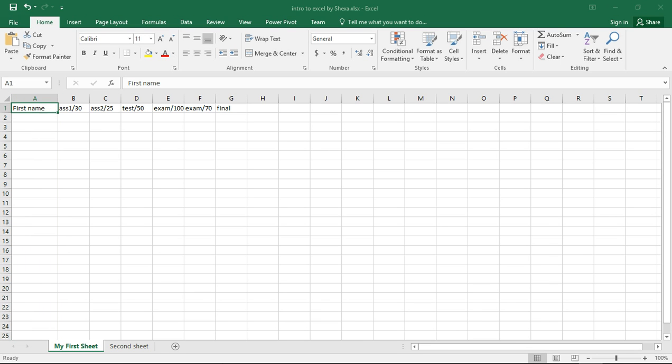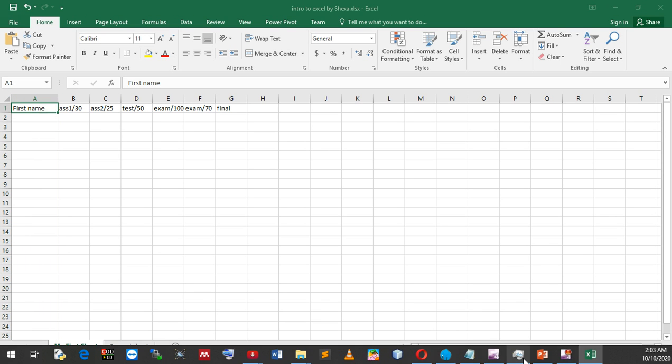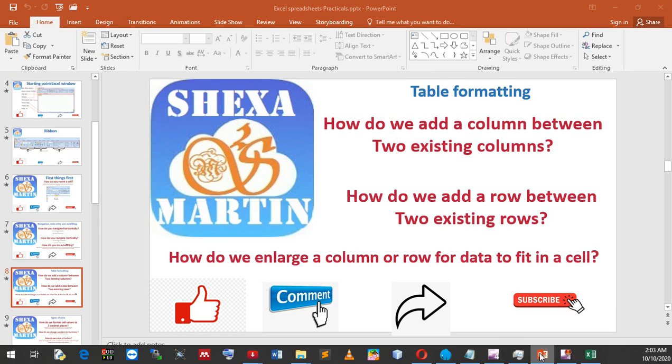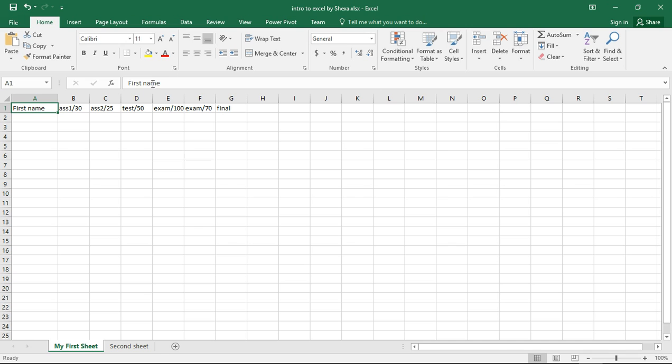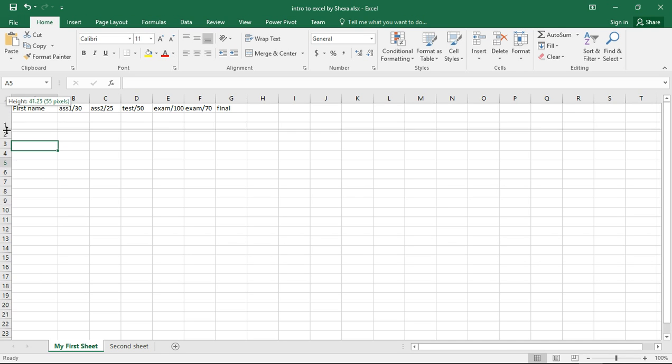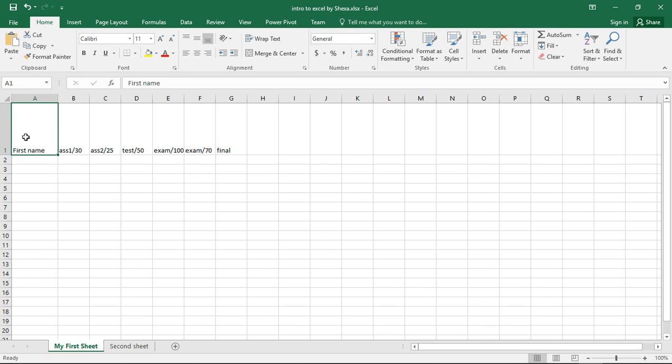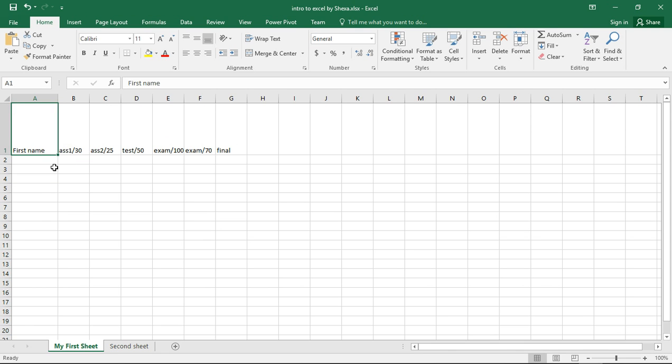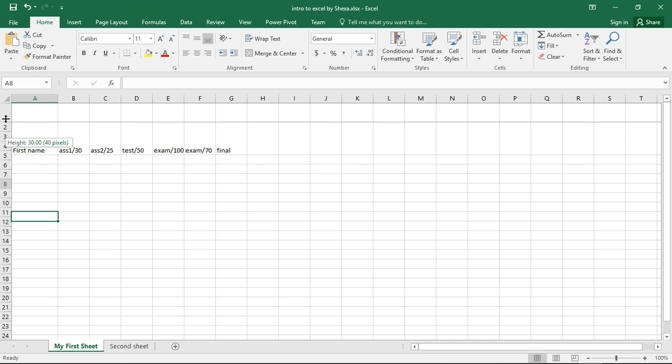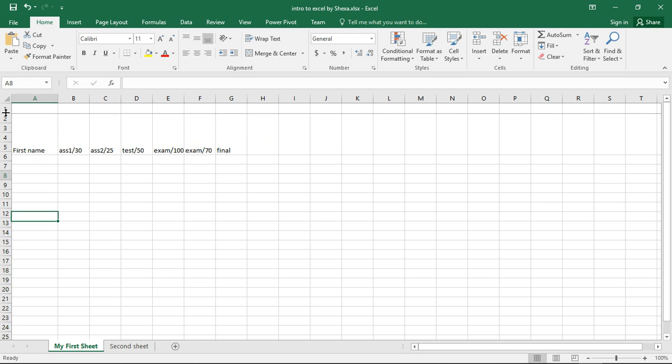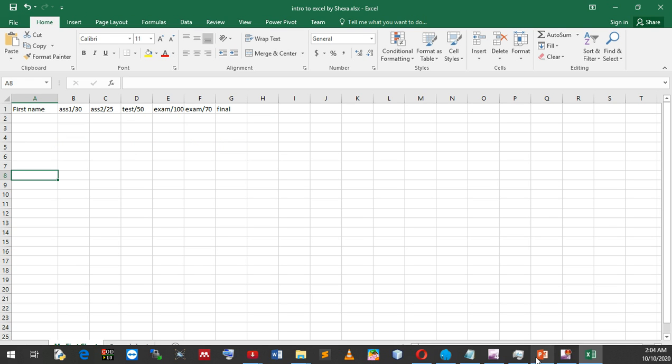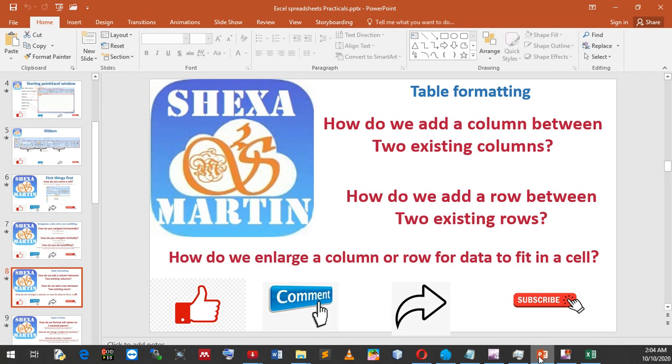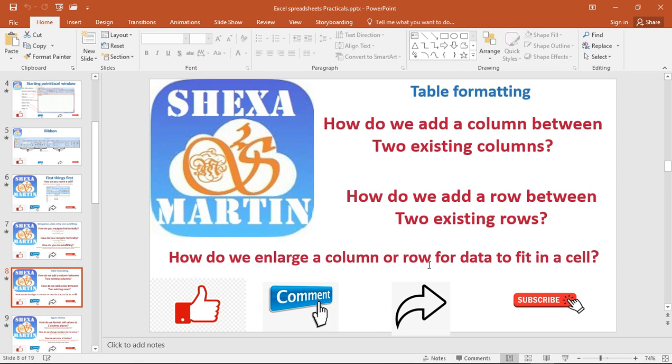Now let's say I want to enlarge a row. I'll do the same: I just put my cursor in between these two cells, or rows, and then drag down. We can see that this row is now bigger than these other rows. That's how we enlarge or reduce the size of a row or column.